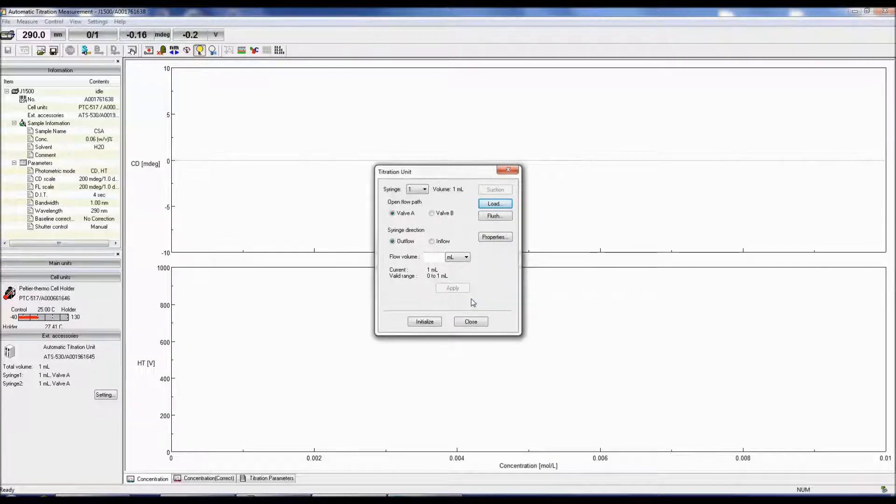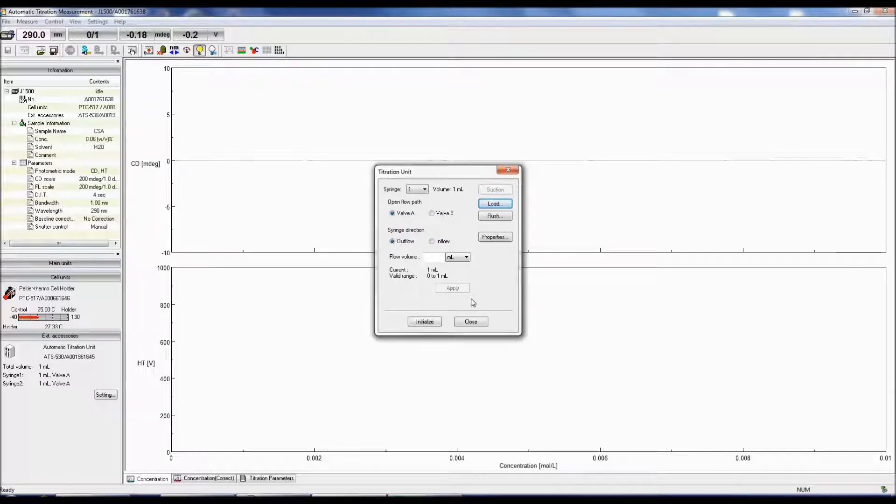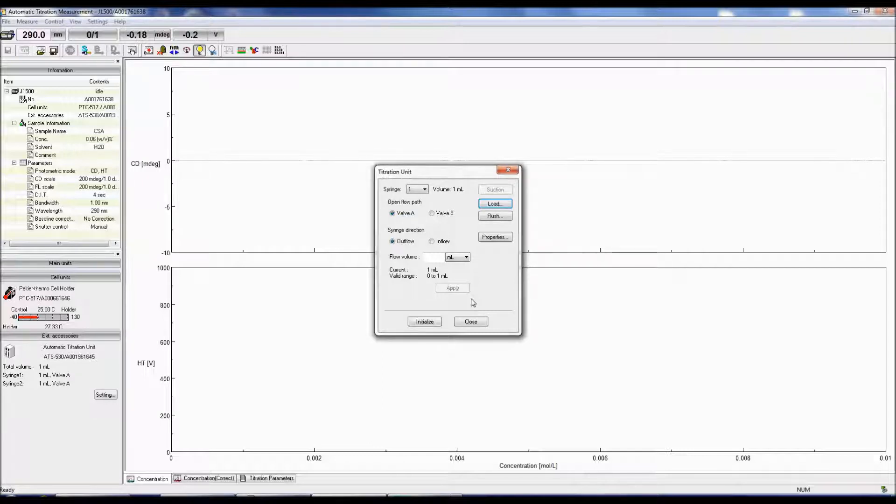You also have the option of loading or draining a specific volume of solution into or from the syringe. Under Syringe Direction in the Titration Unit menu box, select Outflow to load your solution into the syringe and select Inflow to drain solution from the syringe. Specify the volume of solution you would like to load or drain and then click Apply.